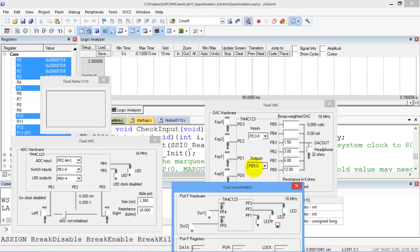Here's my DAC, which is connected to PD3 through 0. The outputs are PB5, 4, 3, 2, and 1. You can see I'm not using bits 5 and 4. So there's my DAC output.